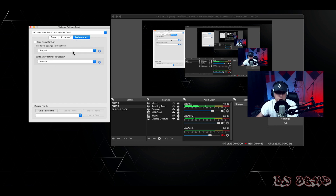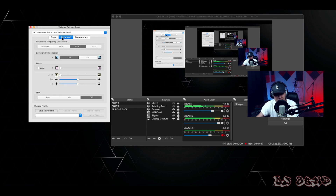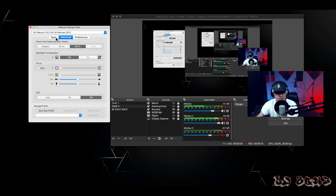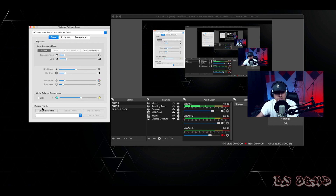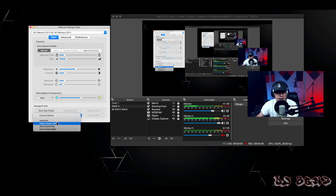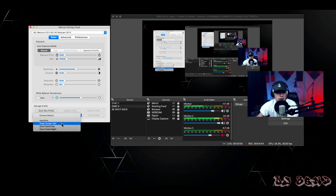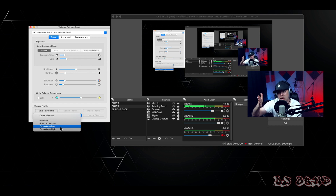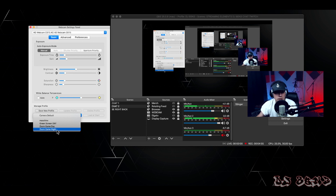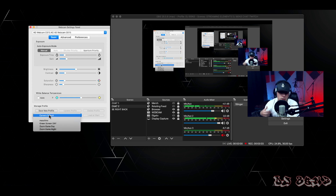The Preferences tab I never touch — no need to. Once you have your settings, go back to Basic and you have 'Manage Profiles.' If you have more than one camera plugged in, you can save profiles for each camera. I've got one for Native Instruments Maschine for a top-down view close-up, green screen during the day, zoom game day — meaning I'm zooming in on my face — and zoom game night, for whether I play during the day or night. Clicking 'Camera Default' puts everything back to automatic.